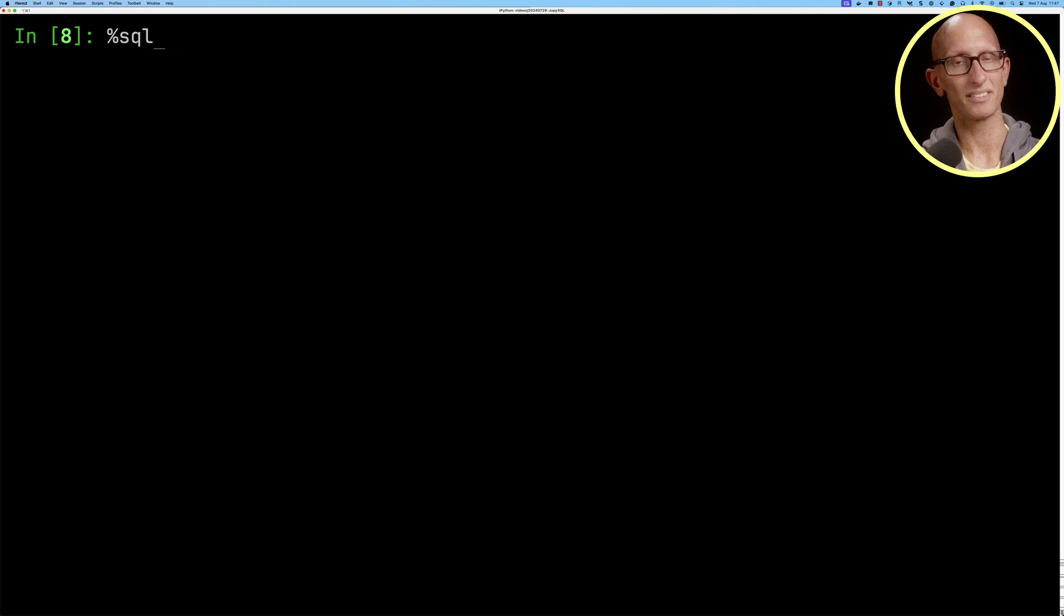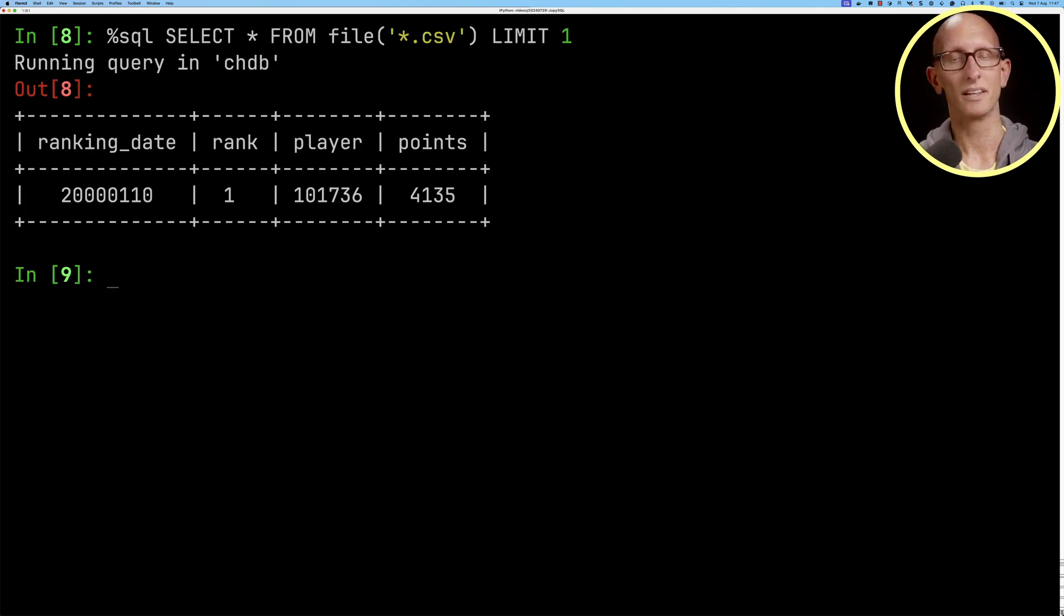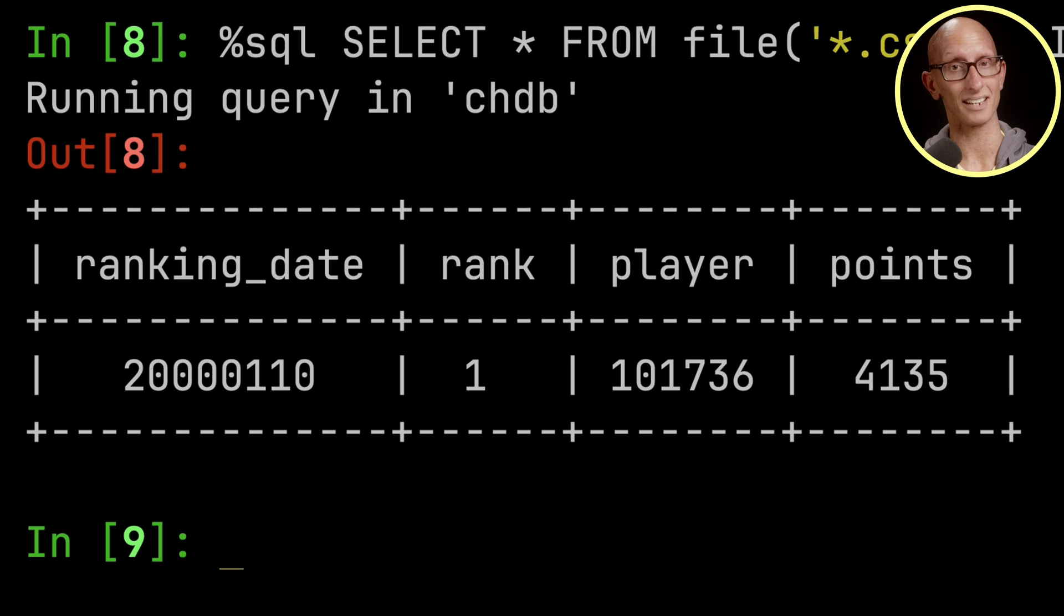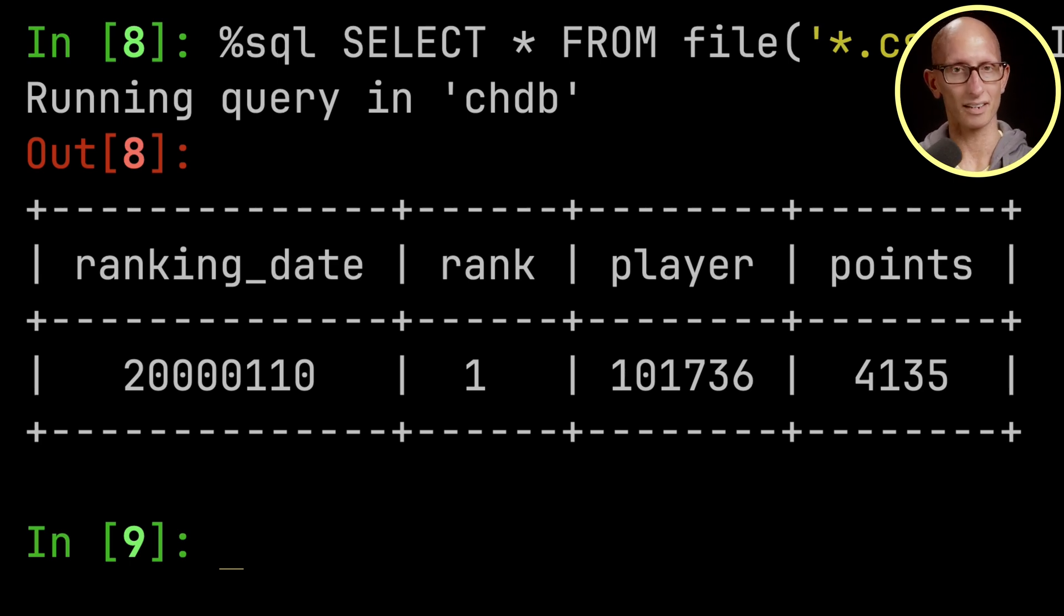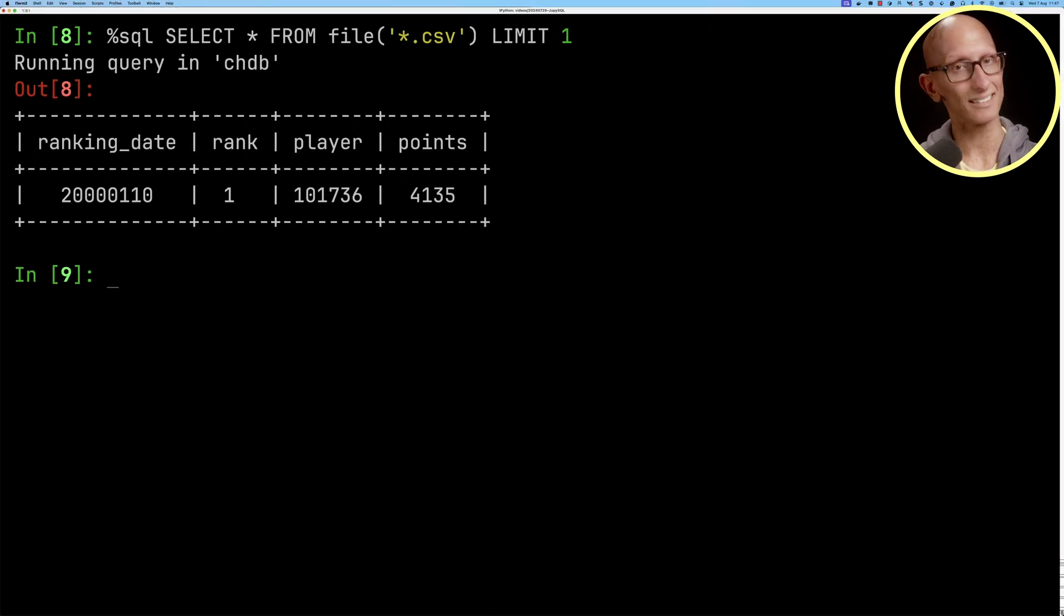We can then use the percentage SQL magic to say select star from file and then pass in our CSV path and get just one row back. You can see it comes back with one of the rows from the ranking CSV file. Now you'll notice that the date is in a bit of a weird format. So let's see if we can tidy that up.